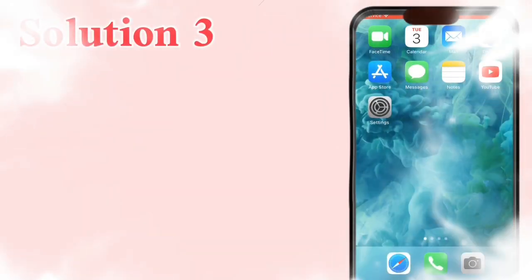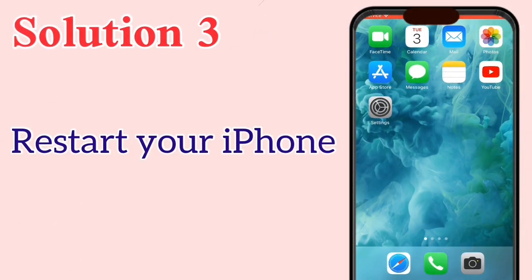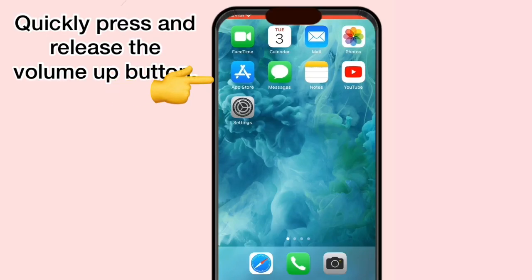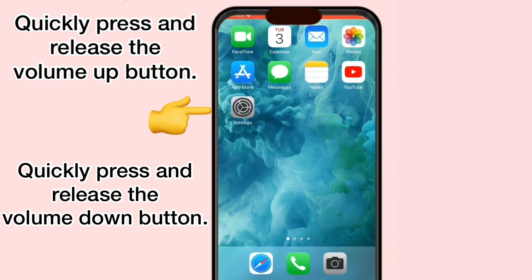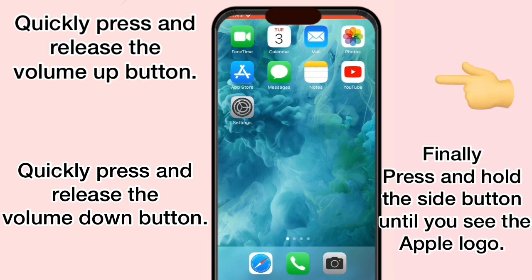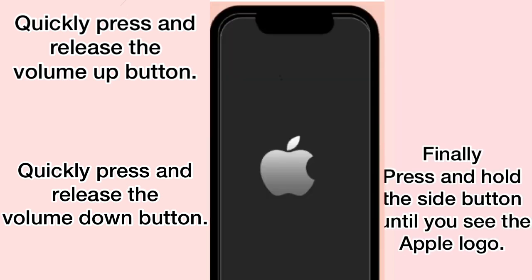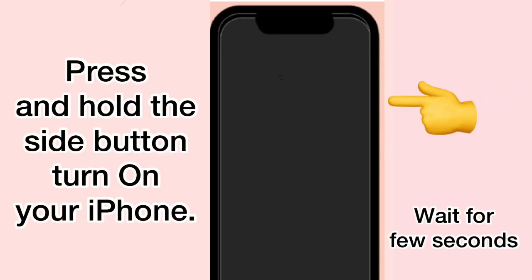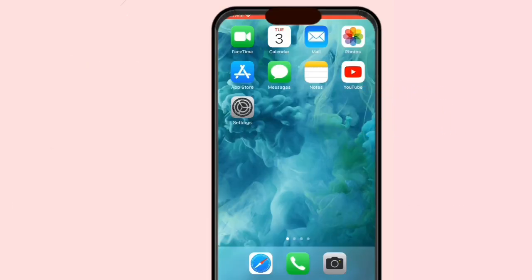Solution 3: Restart your iPhone. Quickly press and release the Volume Up button. Quickly press and release the Volume Down button. Finally, press and hold the Side button until you see the Apple logo. Wait a few seconds, then press and hold the Side button to turn on your iPhone.